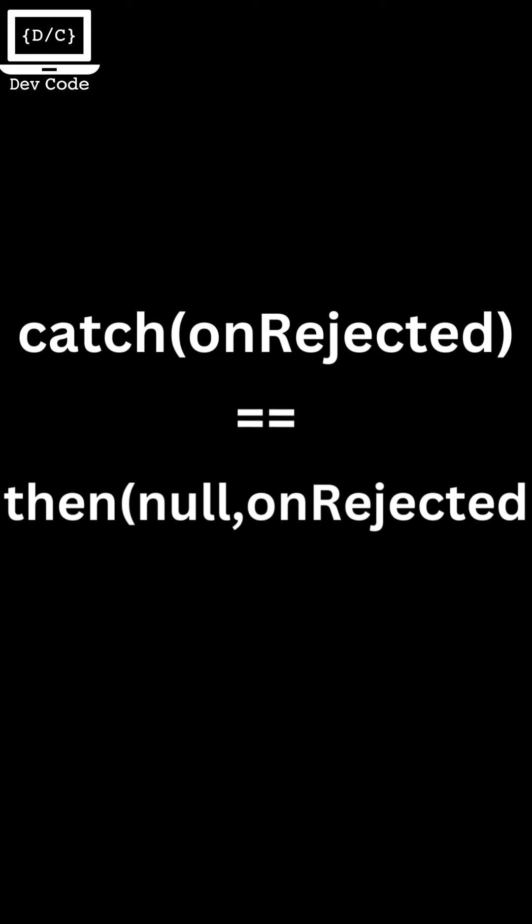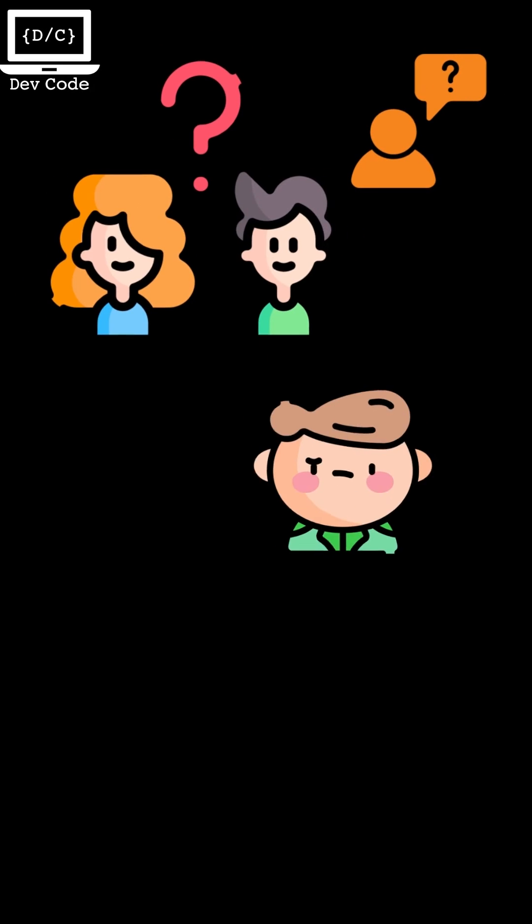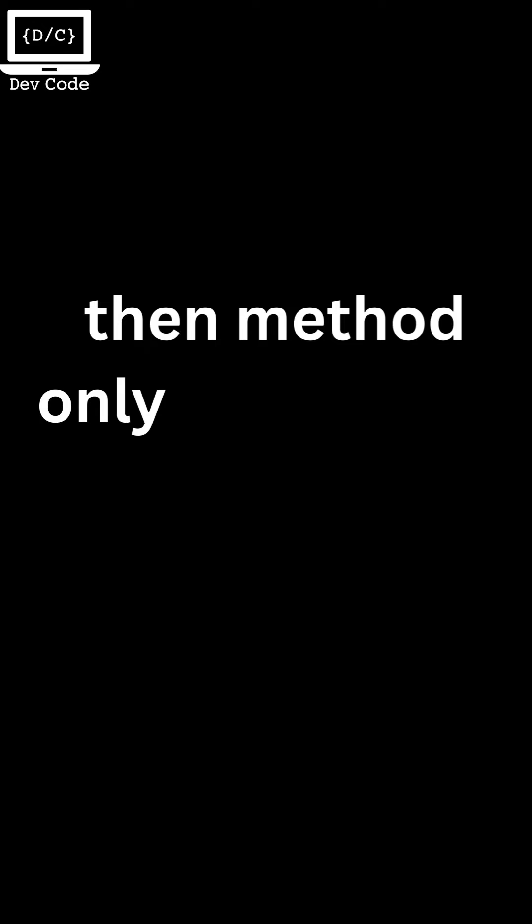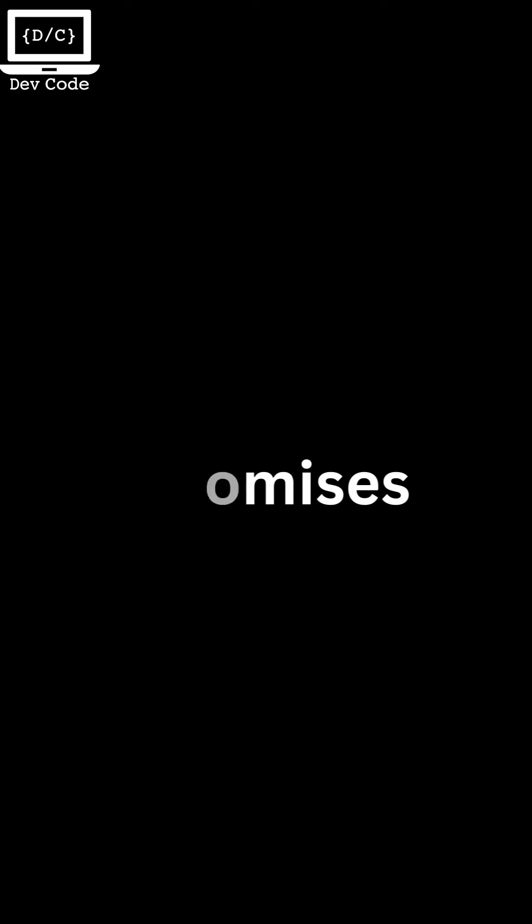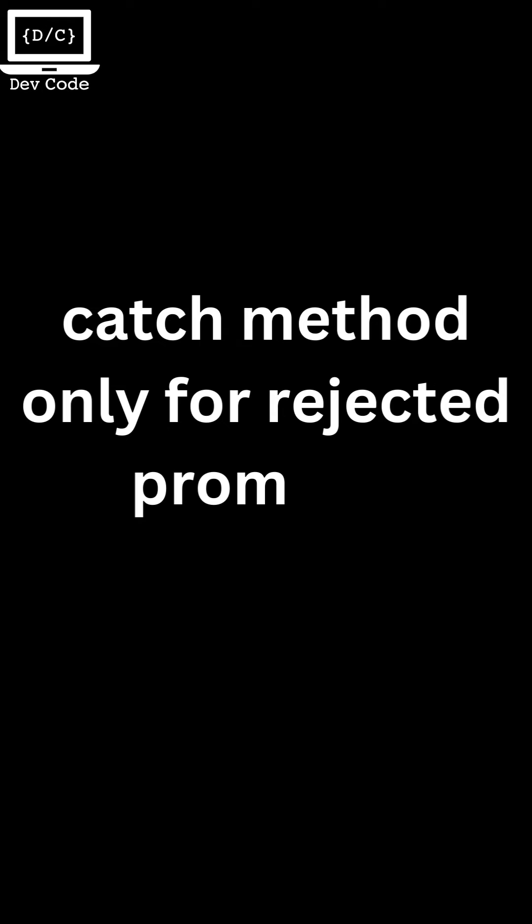Now as you saw, the then method can also be used to handle errors or rejections just like the catch method. This can create some doubt about when to use which. So let me tell you: the then method should be used for fulfilled promises and the catch method should be used only for rejections.